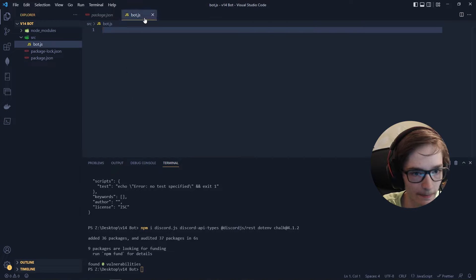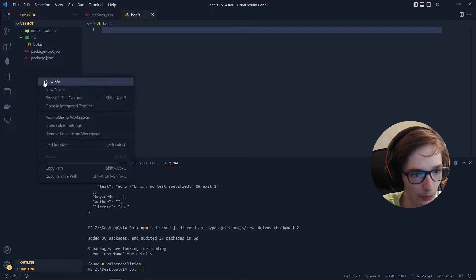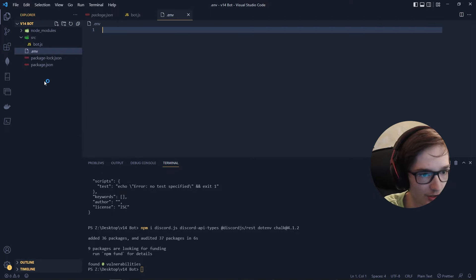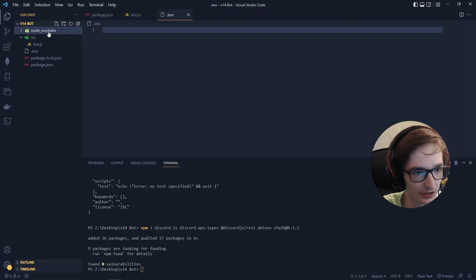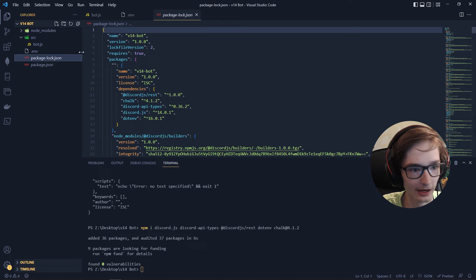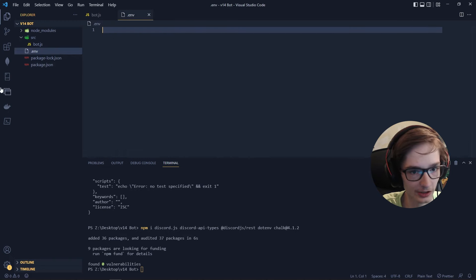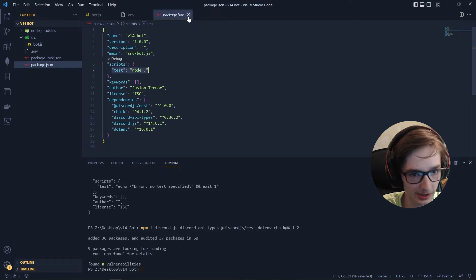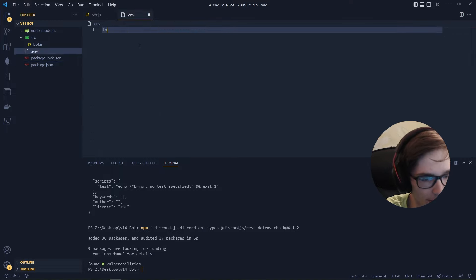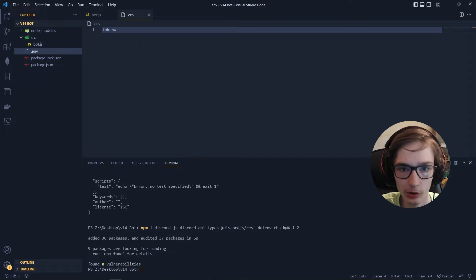The bot.js file will be our main file that runs the bot. The most important thing is the .env file — make sure it's at the root directory of your project folder, not inside src or any subfolders. The node_modules folder contains all your packages; don't touch it. We won't touch package-lock.json either, and we'll only occasionally look at package.json if we need to change scripts. Inside the .env file, put TOKEN= and then paste your bot token from the Discord Developer Portal that you noted earlier.